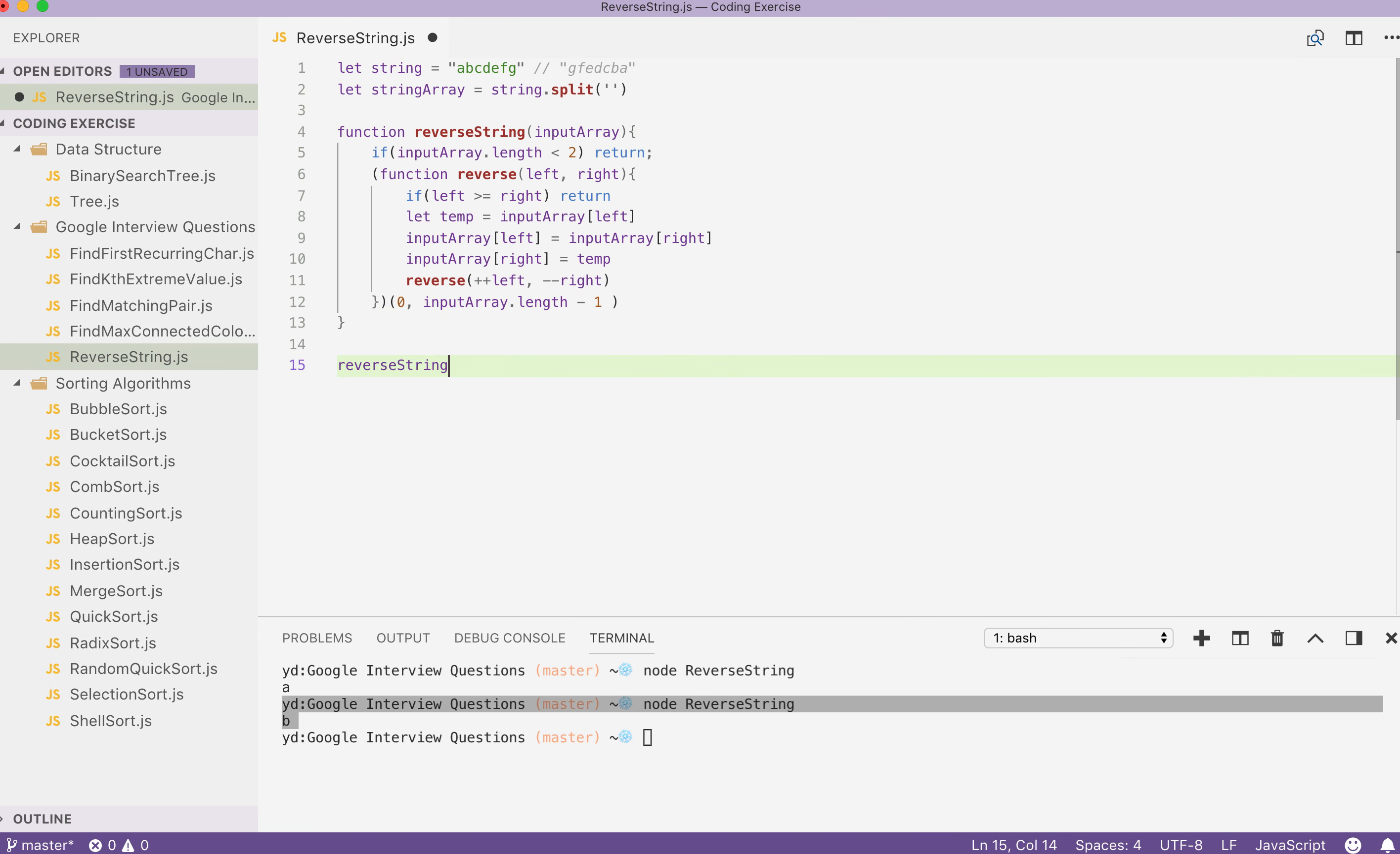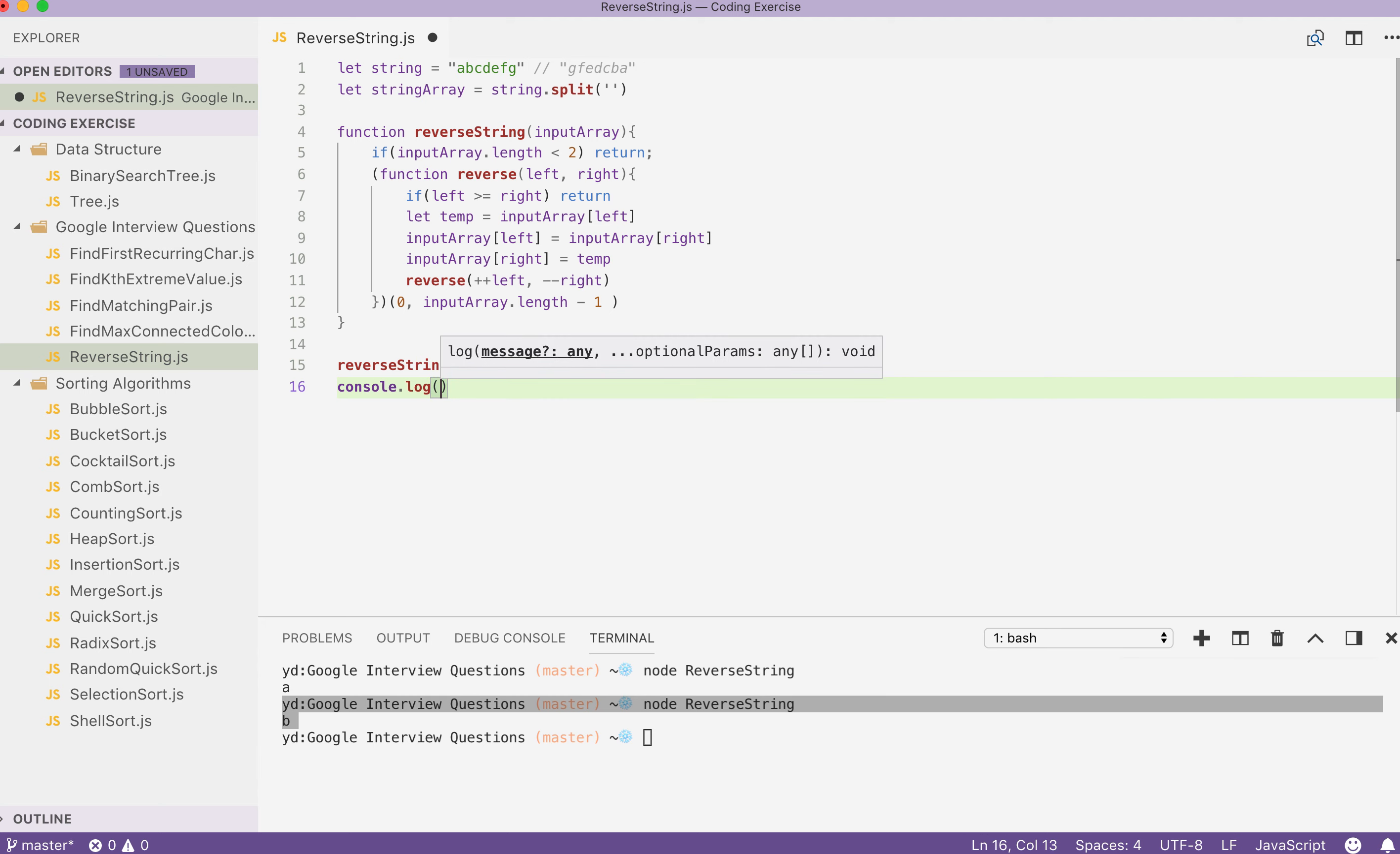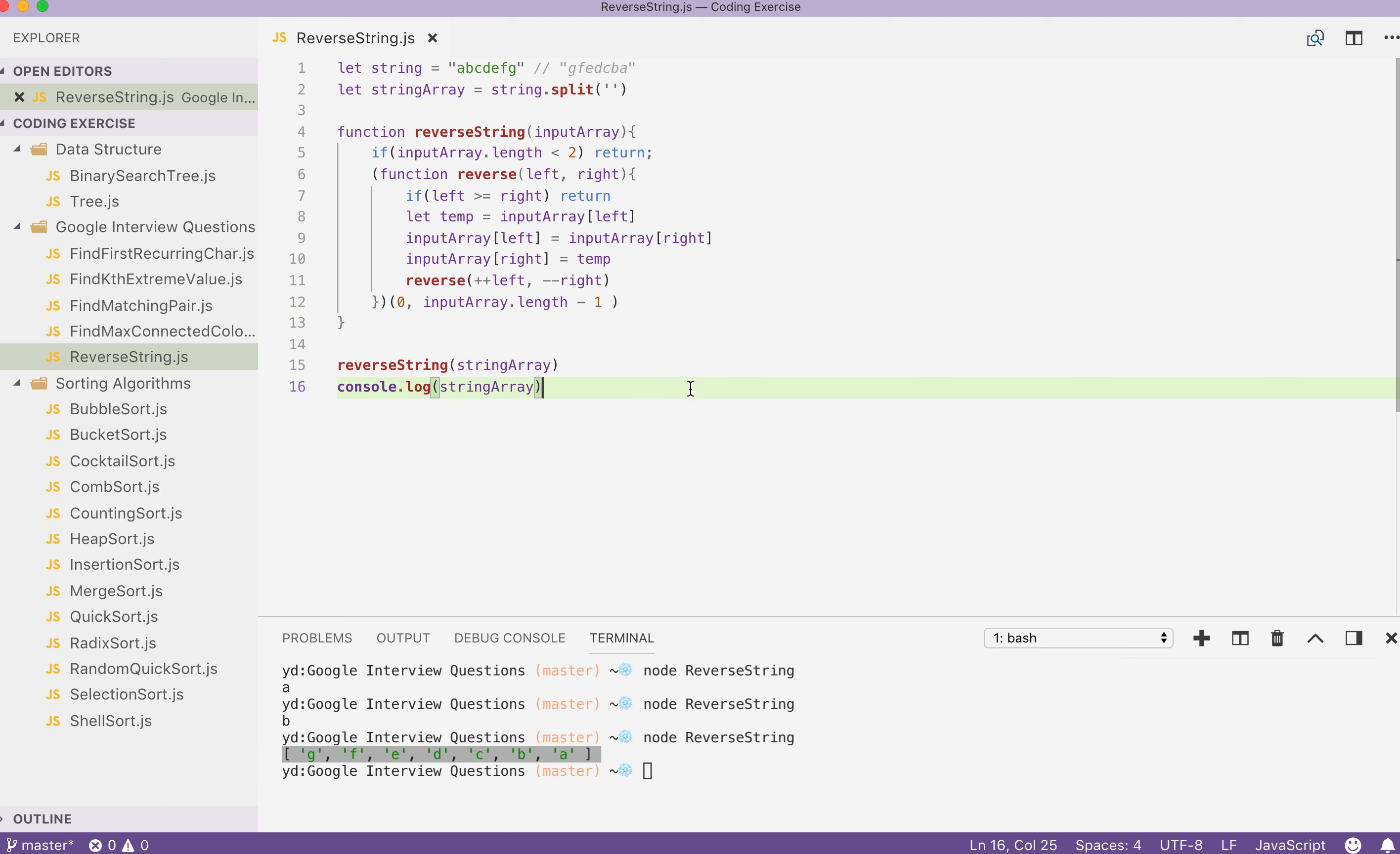So we reverse the string inside our function. So we don't return anything. String array. Then we console.log our string array and see what happens. As you can see, our array is being reversed.